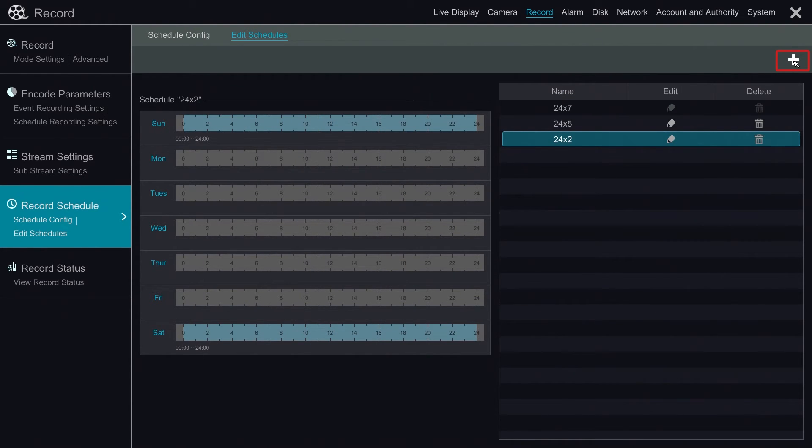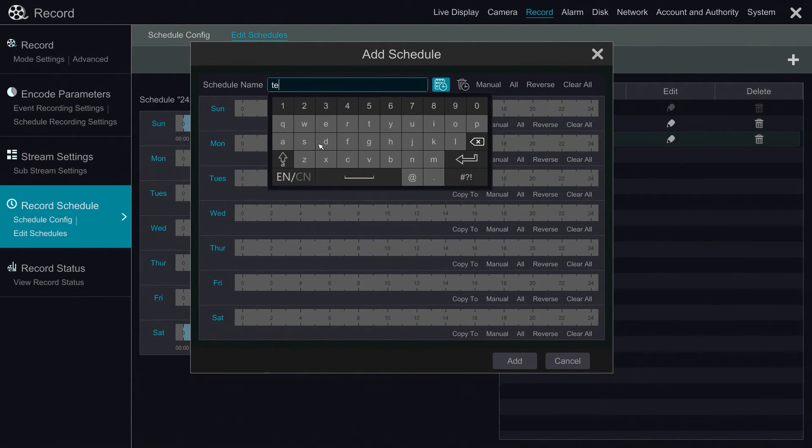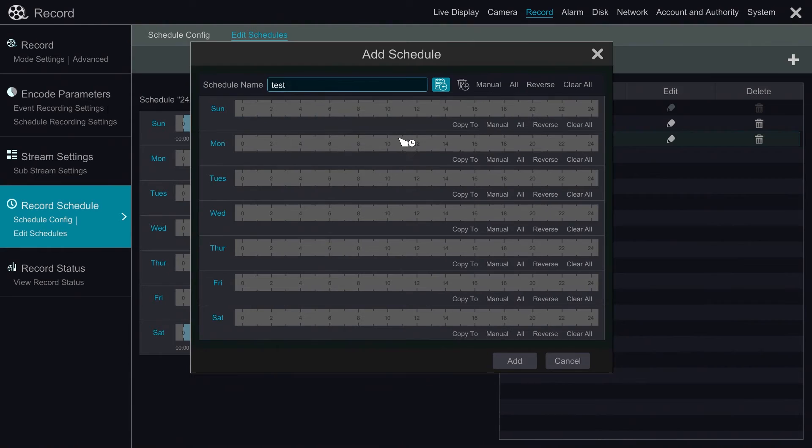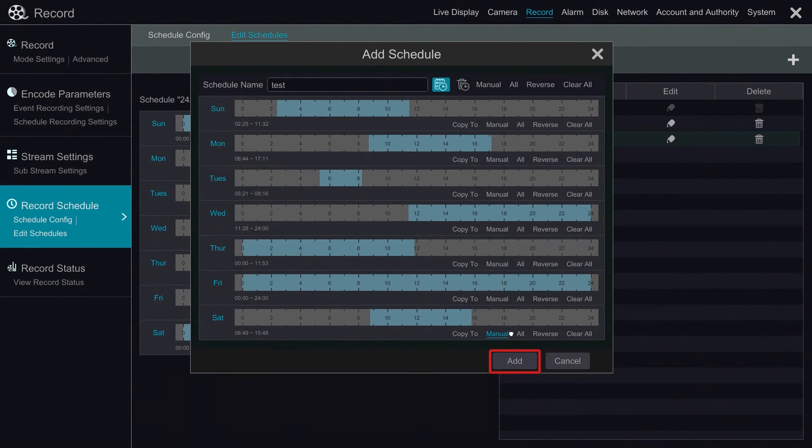If we need to add a schedule, we click on the plus icon at the top. It pops up a new schedule window. We named it to test, highlight the time frame we need, and click the add button.